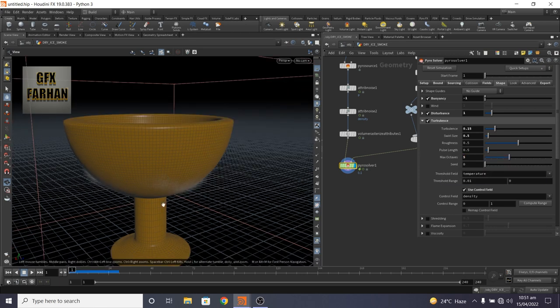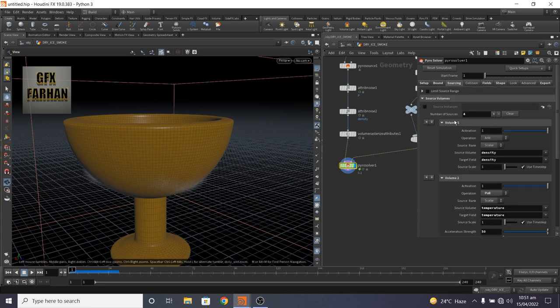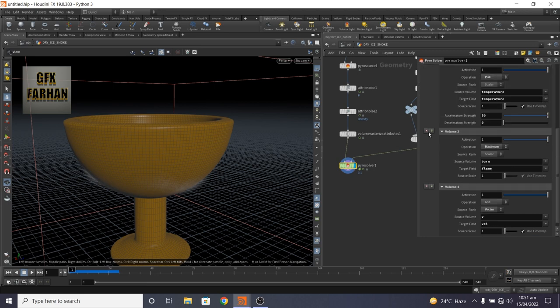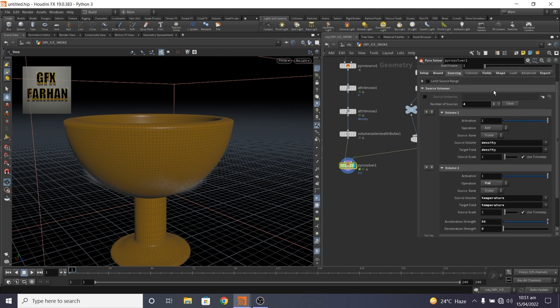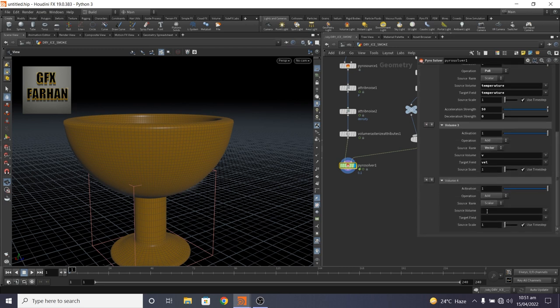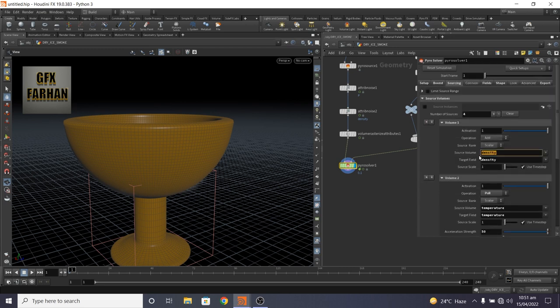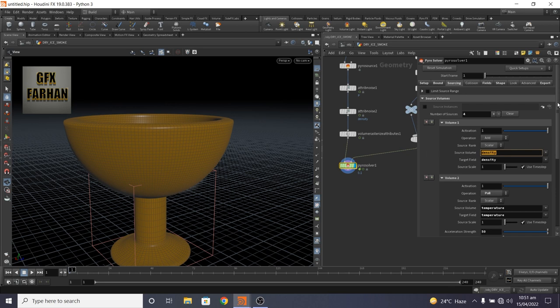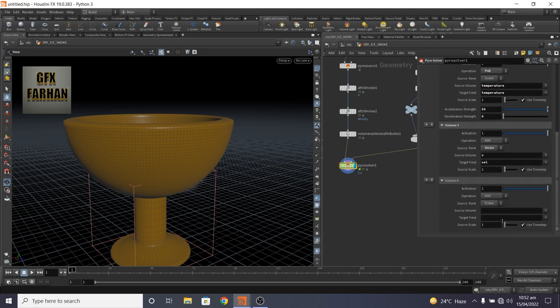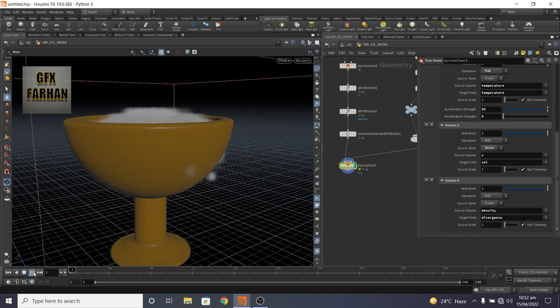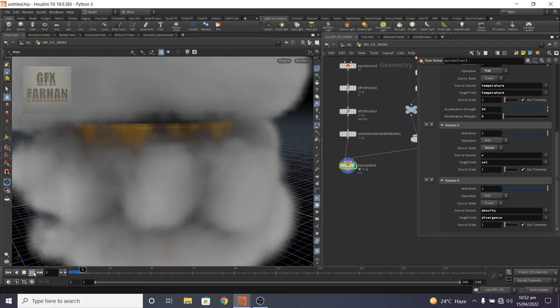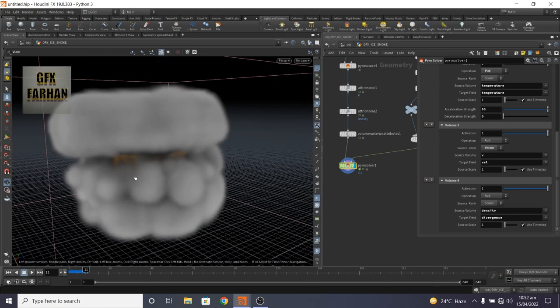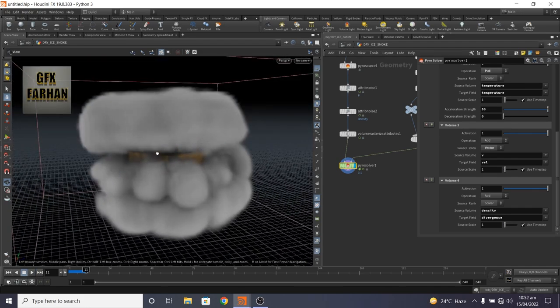We need a force to push this smoke out from the cup. Here we need to add a divergence in sourcing. So remove burn and flame because we don't need this. And add one extra node. And in sourcing, copy density, ctrl C, and ctrl V, paste it. And target field to divergence. Our smoke is out from the cup.